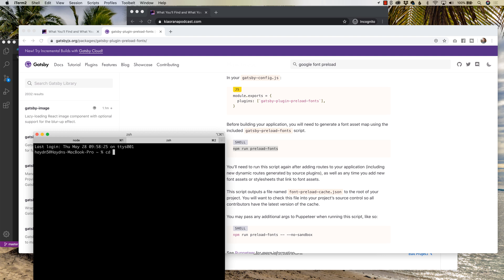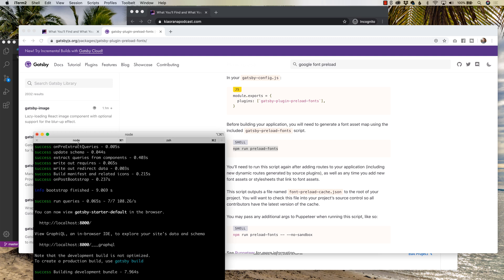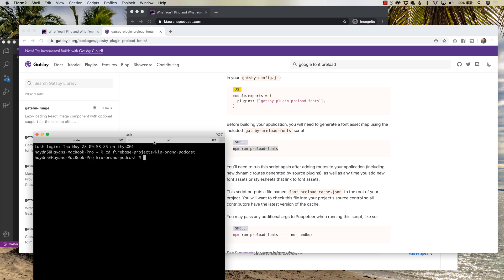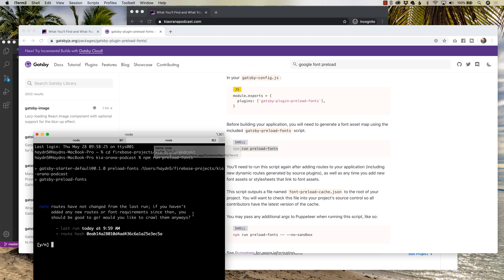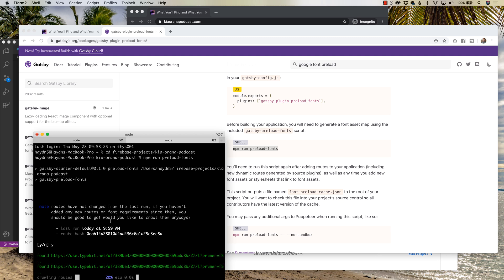I'm going to go into my folder, which is under Firebase projects, which I've just named. Even though I've used Netlify and Firebase, I've just named it a global Firebase folder and I have keyed on a podcast. Now that I'm running the server over in this tab, when I copy and paste NPM run preload fonts, what it's going to do is it's going to scrape my information. And it actually ran a second ago. Let's do it anyways.